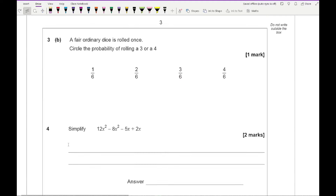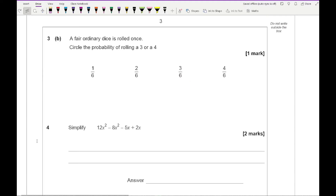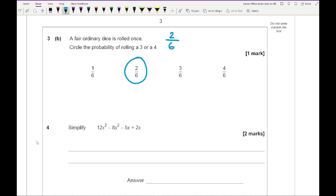Question 3b says a fair ordinary dice is rolled — circle the probability of rolling a 3 or a 4. There is one 3 and one 4 on a dice, so that's 2 out of 6, giving us 2 sixths.